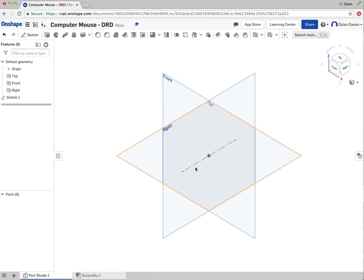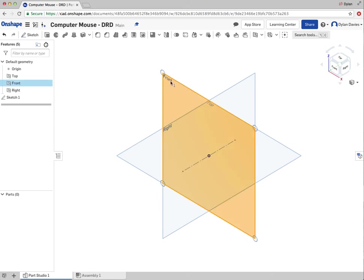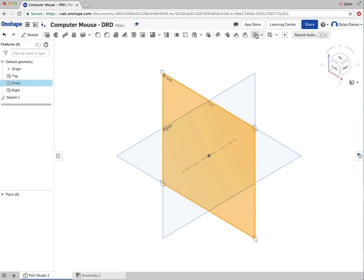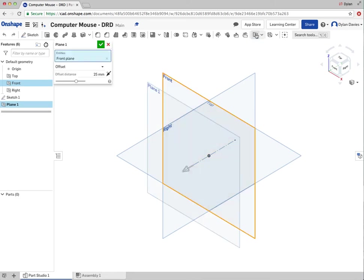So the first feature that we're going to have a go at doing is creating a new plane. And I'm going to create a new plane off this front plane. OK, so it's probably easier that I show you how to do this to start off with. So if I click on plane button with this plane selected, when I create a new plane, it'll reference the plane that I've already selected there.